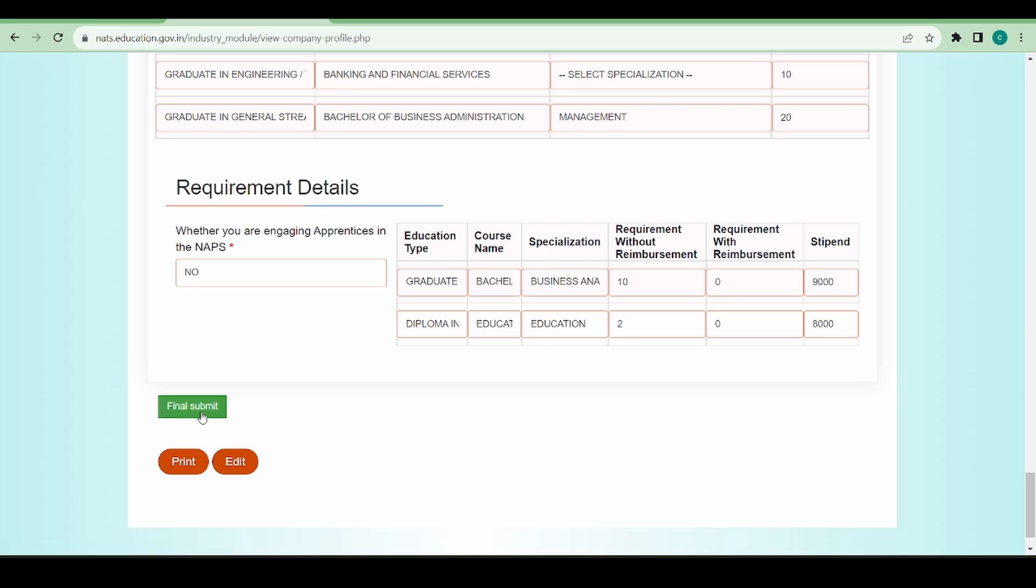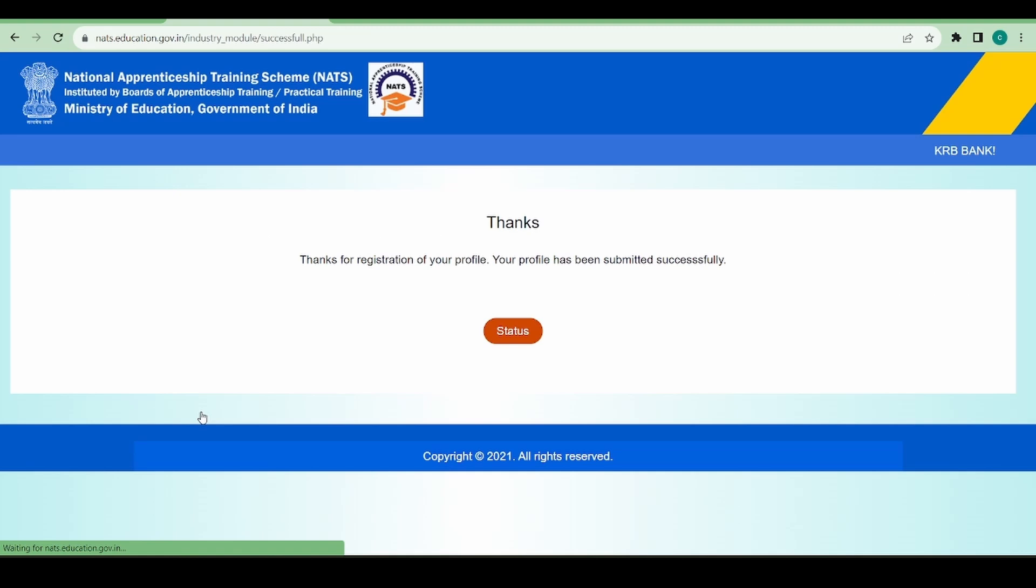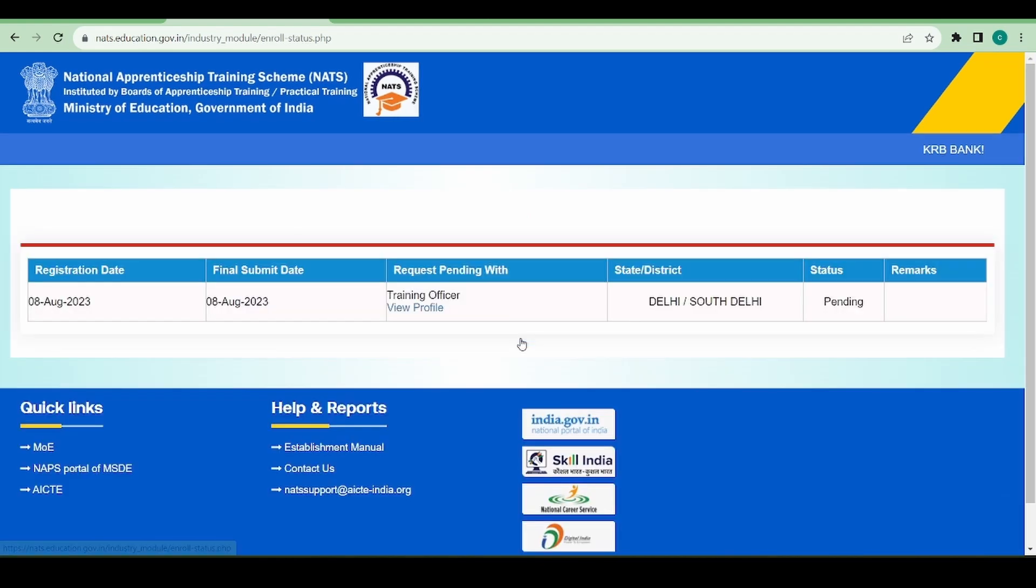As my profile is completely ready, I'm going to click on final submit. Once I click on final submit, it says thanks for registration of your profile, your profile has been submitted successfully. I want to see the status of this.